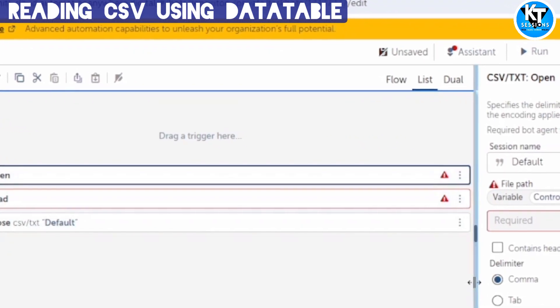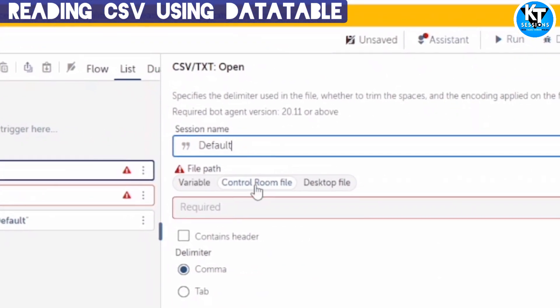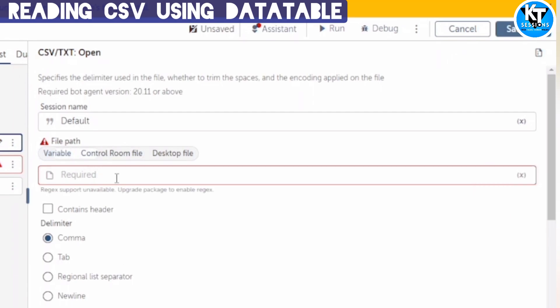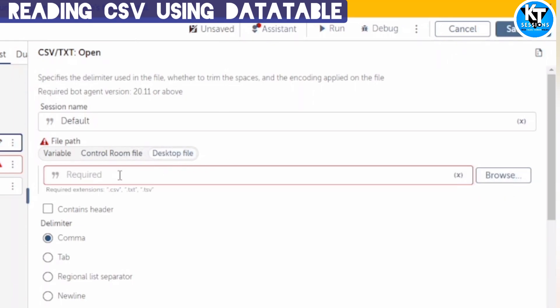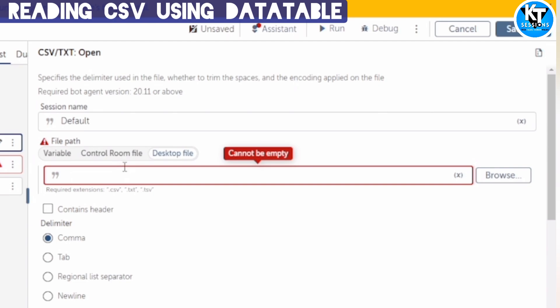We can use all three actions: Open, Read, and Close. First of all, in the Open action we need to give the session name and file path. We can select a variable of file type, or if the file is available in the Control Room we can choose it from there, or if it is available in our system, a string-type variable containing the file path can be assigned here.